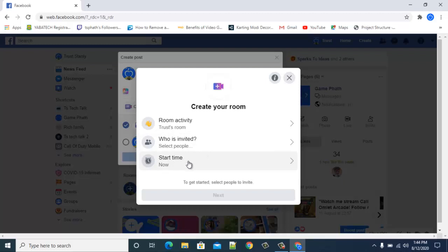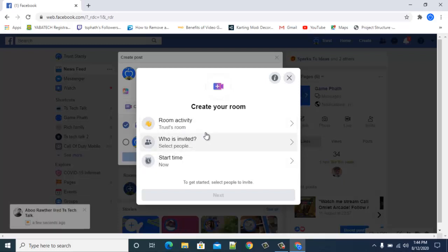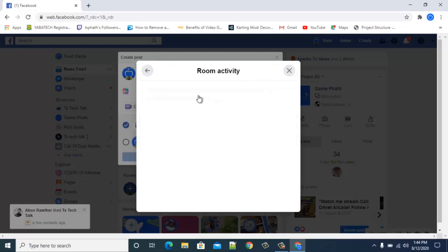You'll see an option here that says Start Time. You'll notice it's currently set to start the room now. Check this section and you'll see the name of the room — you can click on that to see more about it.